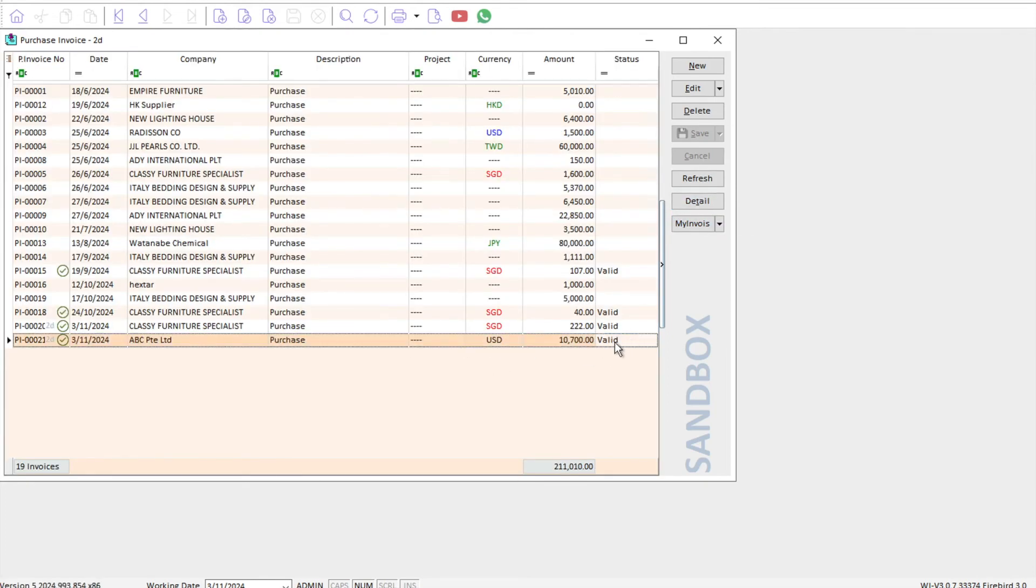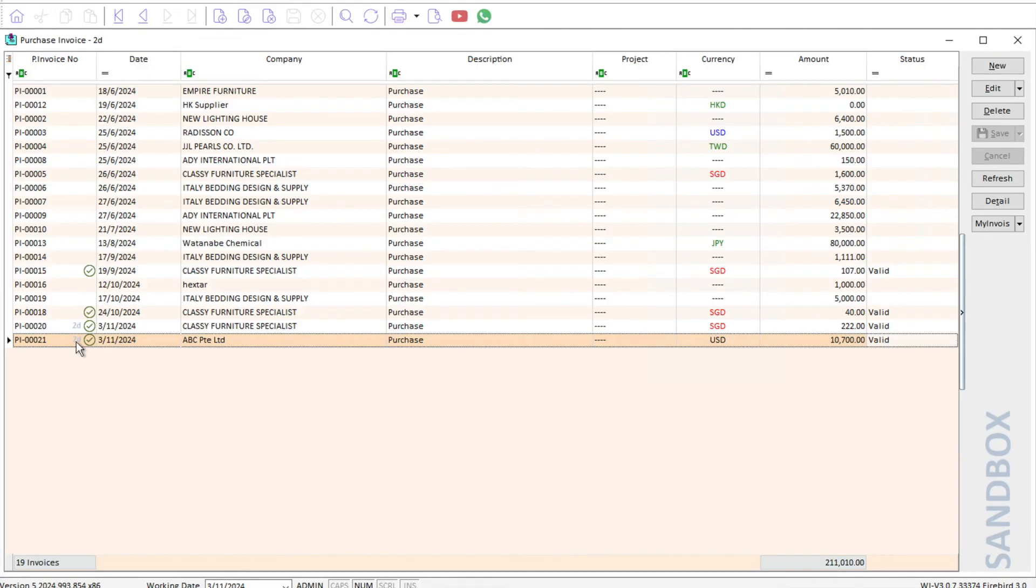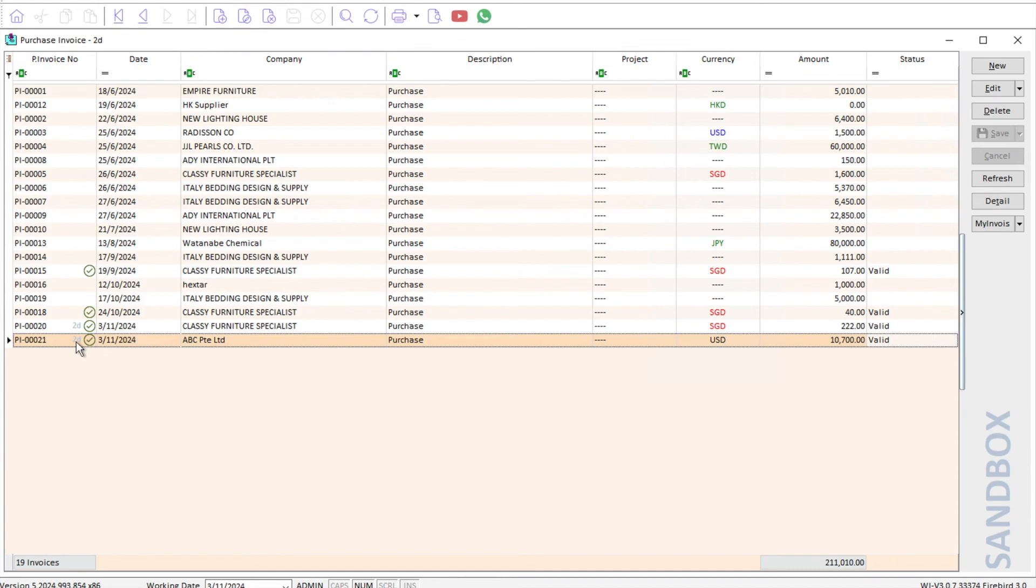Once we're done, we press Back, Browse. Straight away you can see from the status, this is called Valid, and then over here you can see there's a tick sign. Tick sign means this invoice has been validated by LHDN. On the left-hand side, you can see this is called two days because in e-invoice there's this thing called a 72-hour rule, where in the 72 hours you can actually make amendments to the invoice. However, after that 72 hours, you need to create a credit note or debit note to make the amendment.